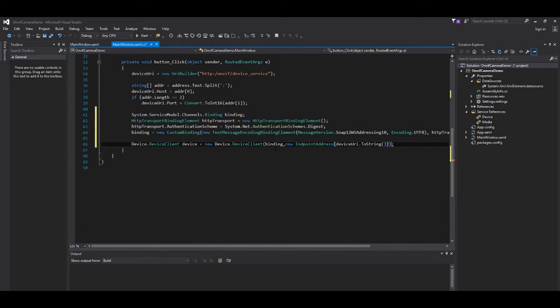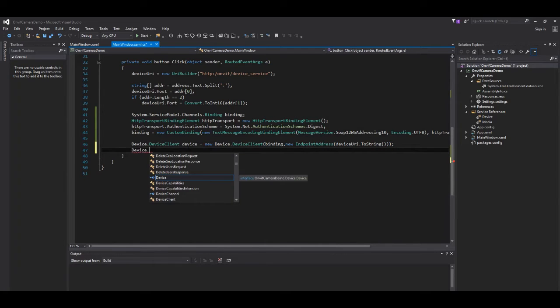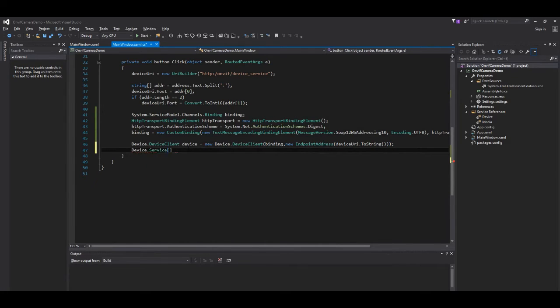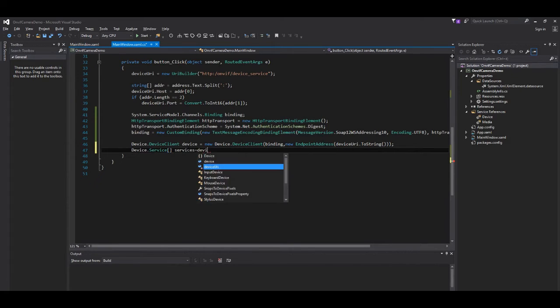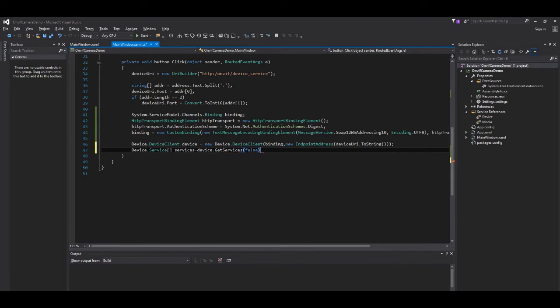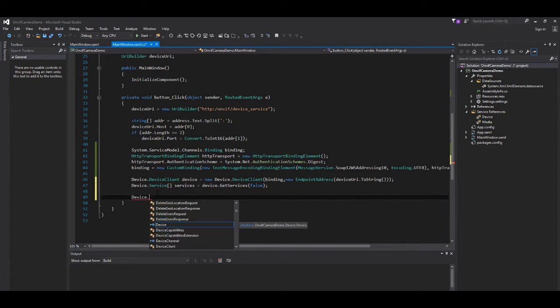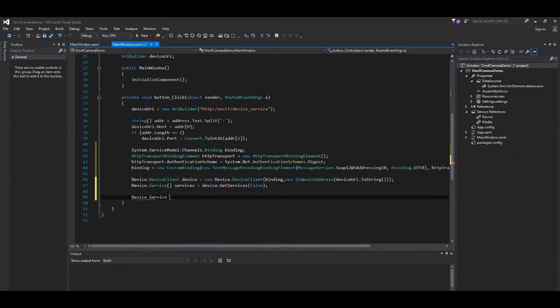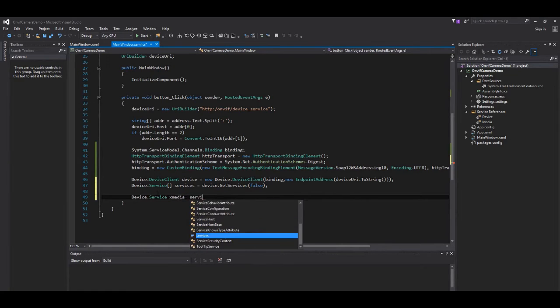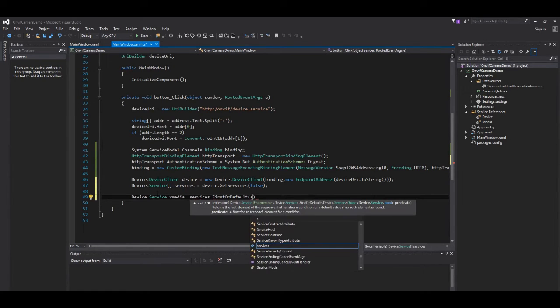Our camera remote address. Then we proceed to retrieve all the services from the device.